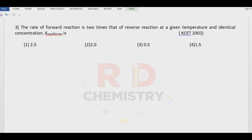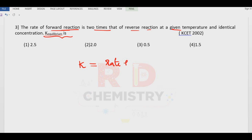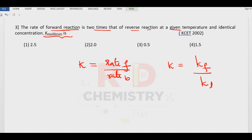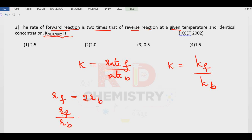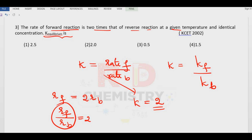Question number three. The rate of forward reaction is two times the reverse reaction at a given temperature and identical concentration. We can write equilibrium constant K in terms of rate of the forward reaction divided by rate of the backward reaction. Rate of forward reaction equals two times the rate of reverse reaction, so that ratio equals two. Therefore K is equal to two, and the answer is option number two.